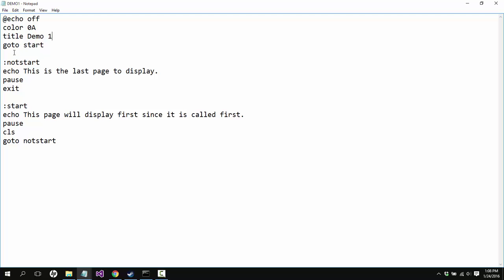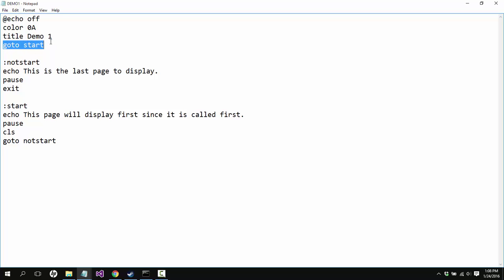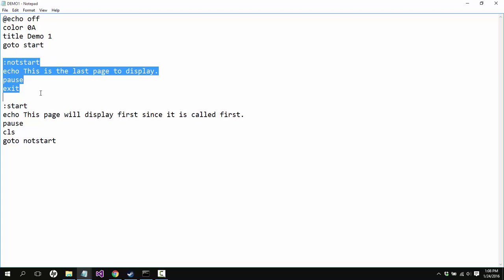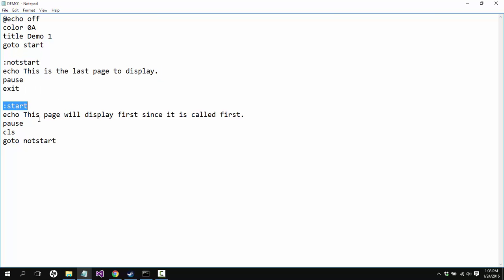Now logic would have us believe that the next thing in line here in this text file would be the next thing that is called, but that is not true. We say okay, this is going to go to start, so it will skip all this entirely and go directly to this. Why is that?